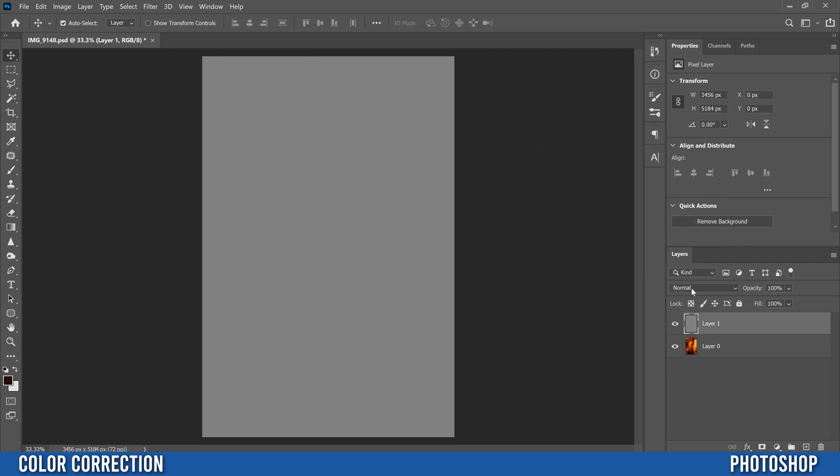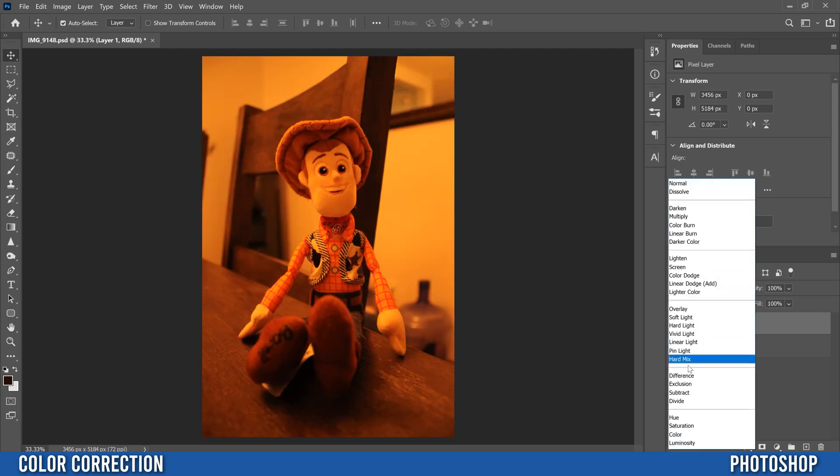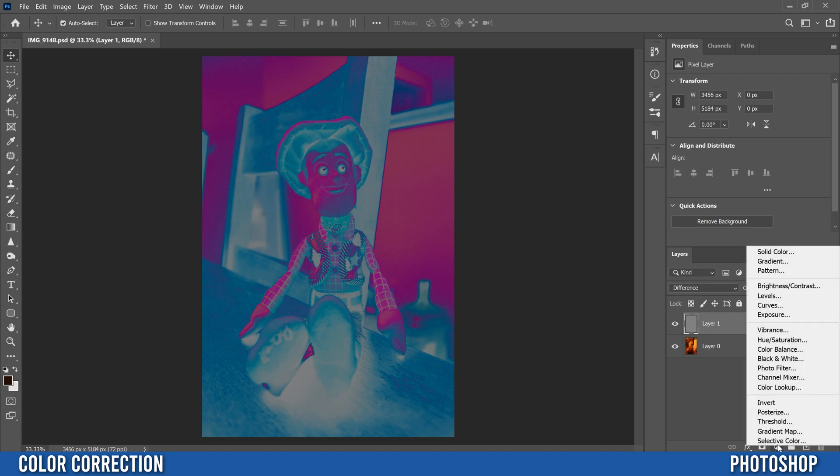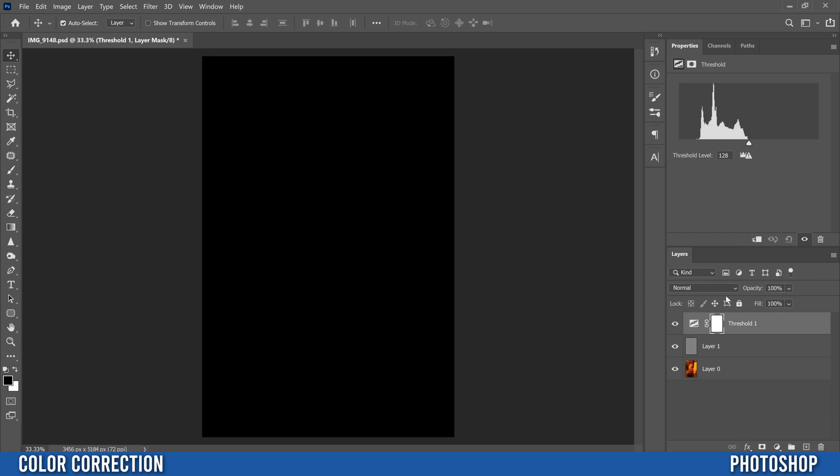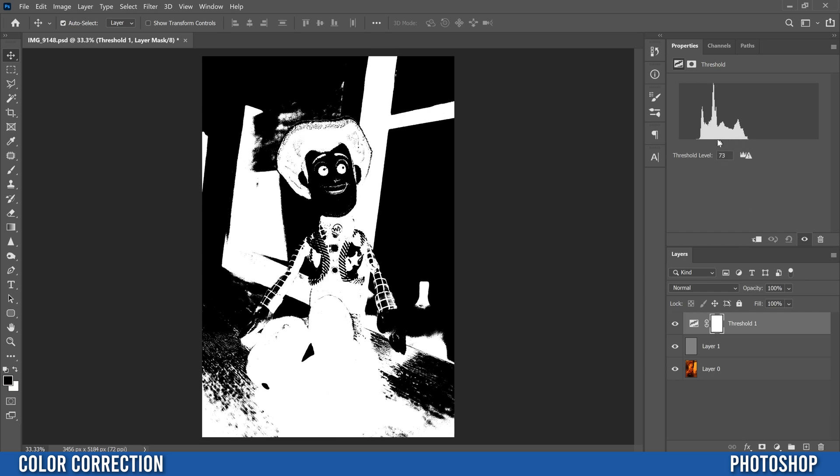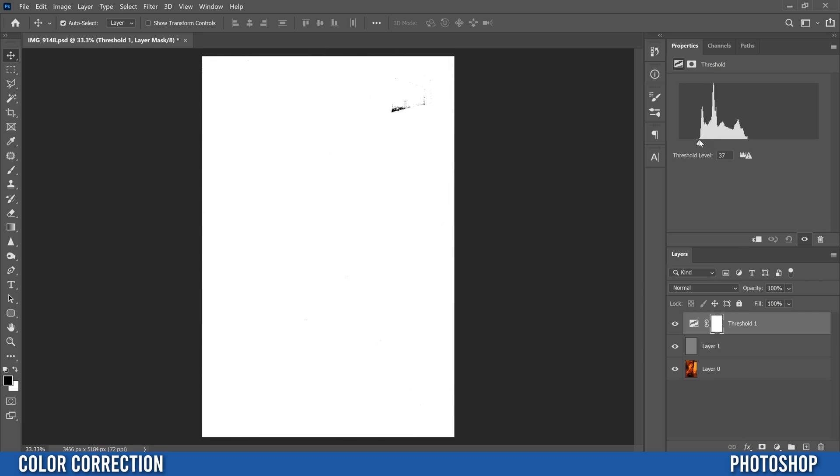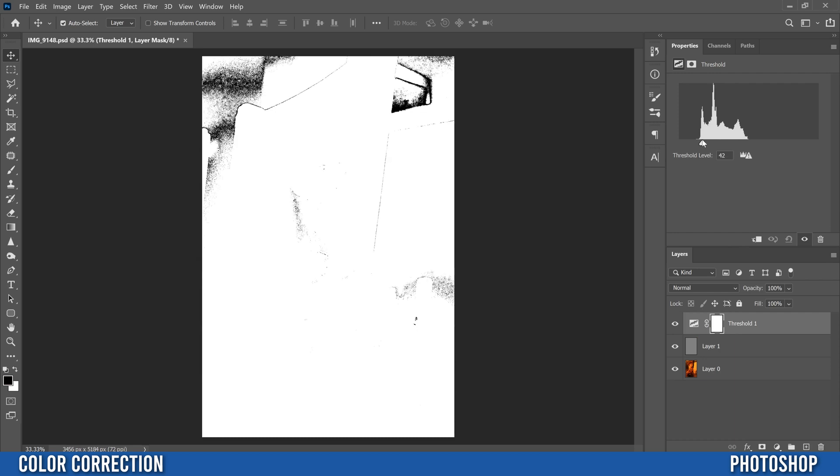Then go over to your blend mode so it says normal here, switch it to difference. Then we're going to go down and add an adjustment layer so this little half circle thing right here, click on that and put a threshold on it above there and then just slide this slider until you have pretty much the last little bit of black left.